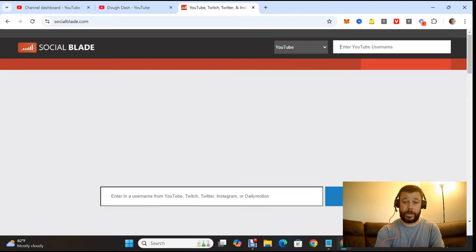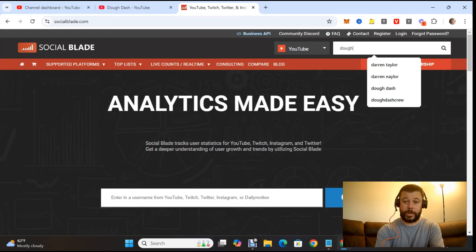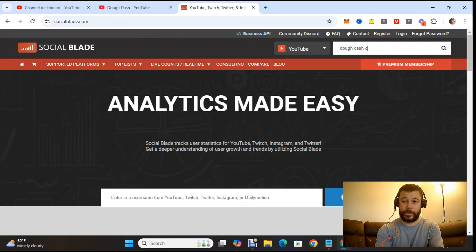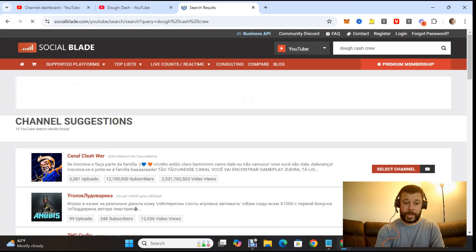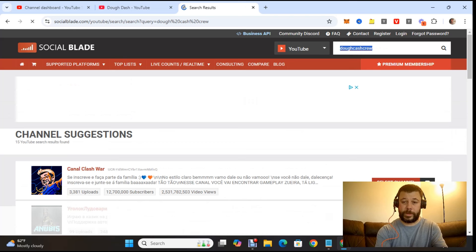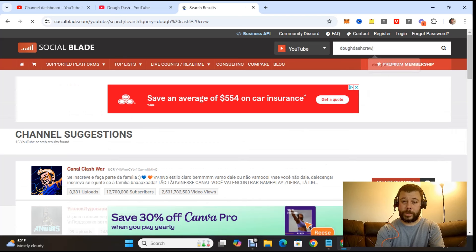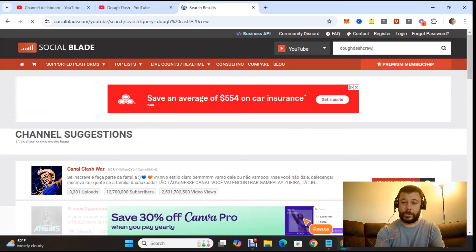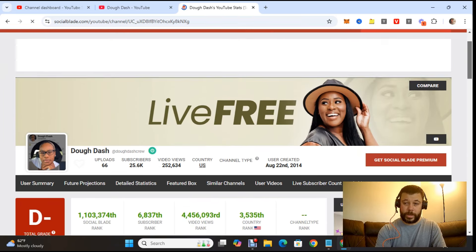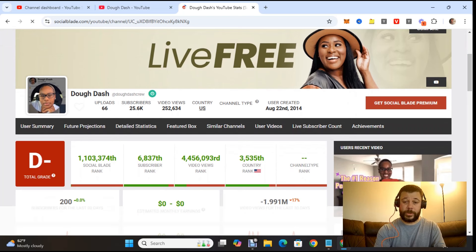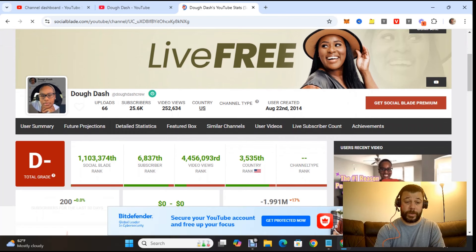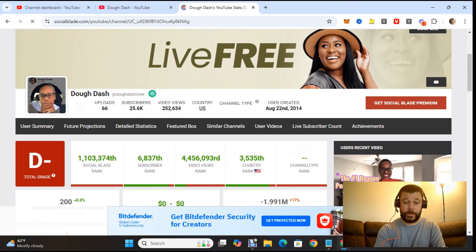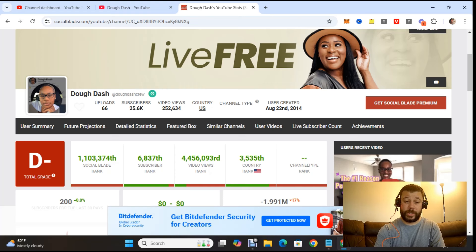Let's go over to Social Blade and see if we can look up Doe Dash Crew. I want to see how many views this channel is pulling in. I'm going to take out these spaces here. Doe Dash Crew had the channel since August of 2014. 66 uploads which matches the page. 25.6 thousand views. 252,634. Unbelievable.